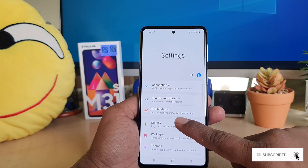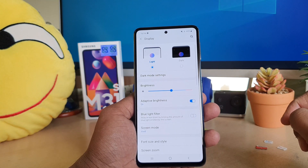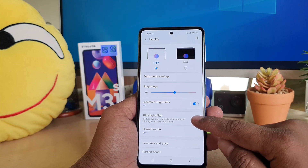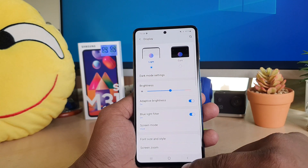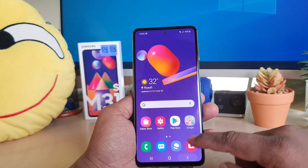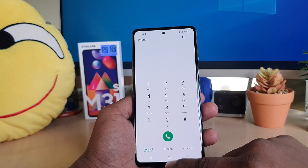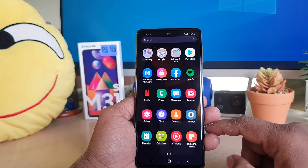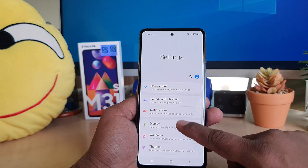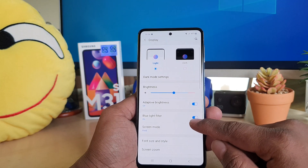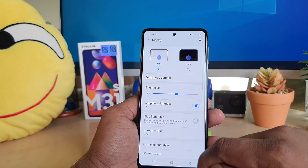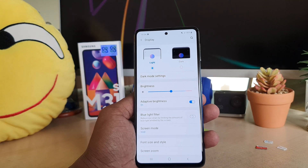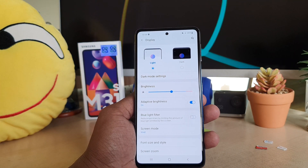and then click on Display, you will find something called Blue Light Filter. If I turn it on, you can see immediately my phone is going to enable blue light filter. If you want to turn it off, you go again to Settings, Display, and then click Blue Light Filter off. This is how you can easily enable or disable blue light filter within this first way.